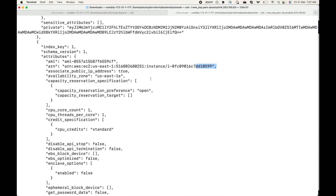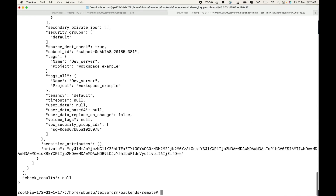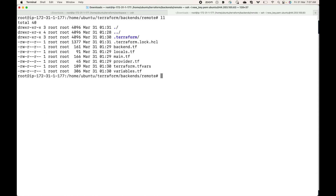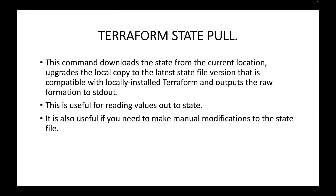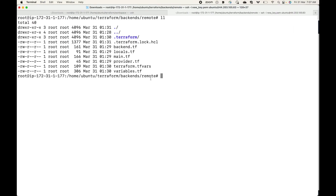This is also useful if you want to make manual modifications to the state file. At any point, if you want to read your state file or see what resources your terraform is managing, that is where we can use the terraform state pull command. It works irrespective of your backend — whether you are using the local backend or S3 backend, the command will work. That's all for this session. Please subscribe to the channel, leave a like, and share the video.